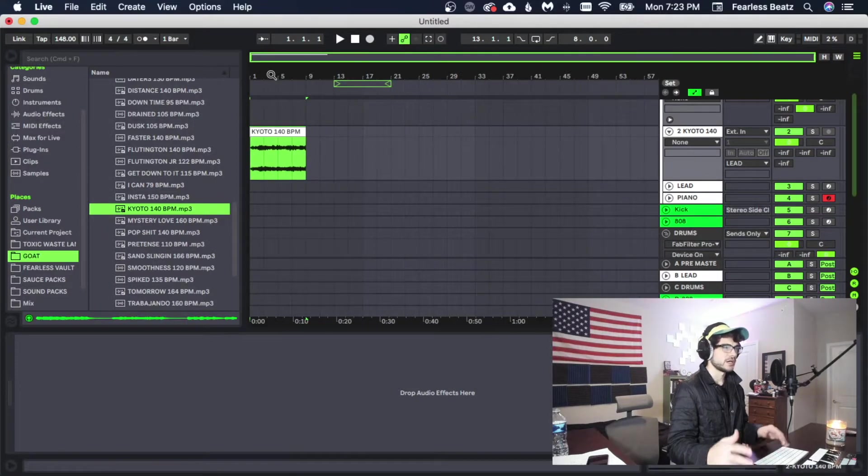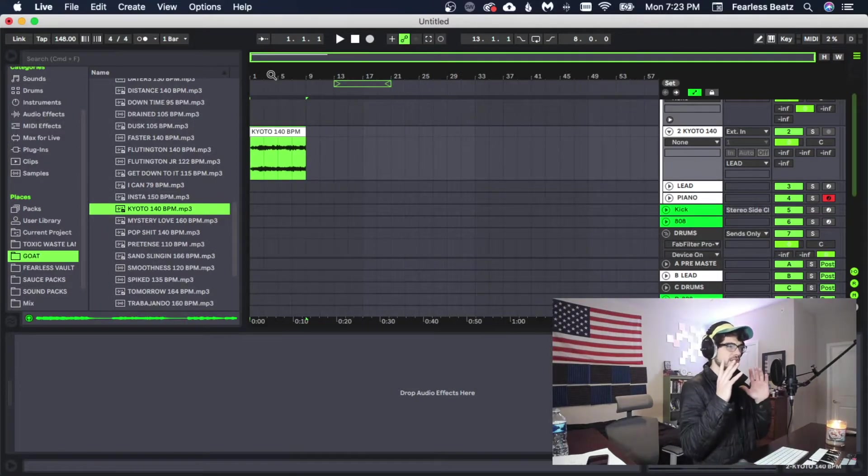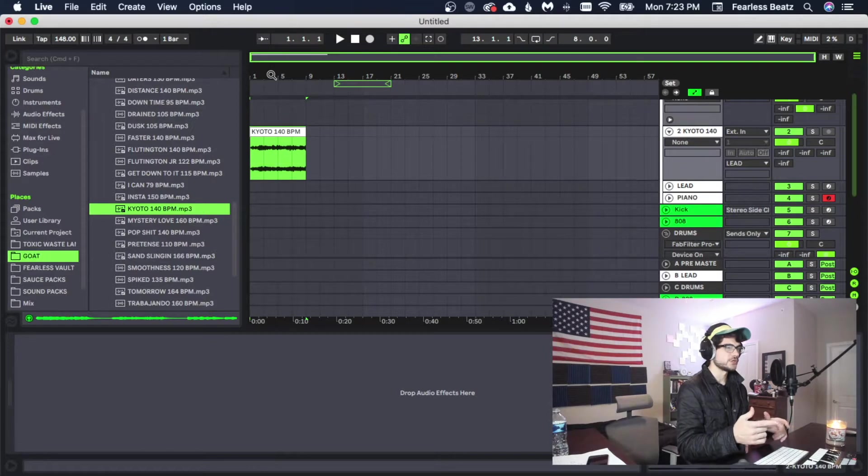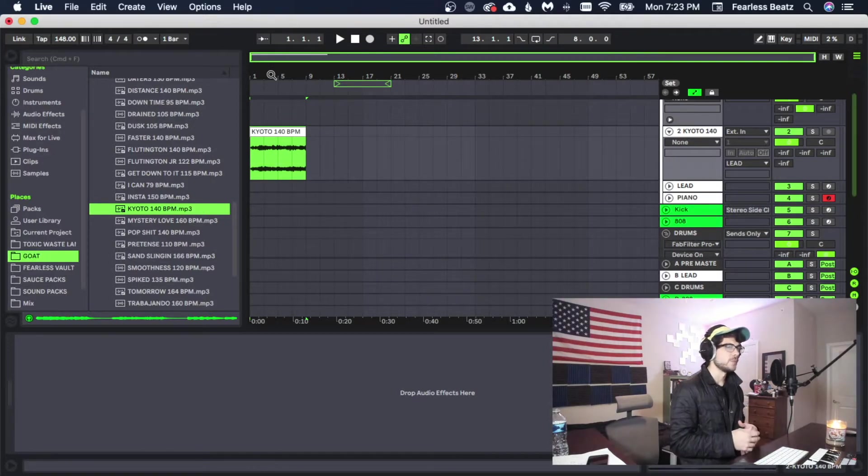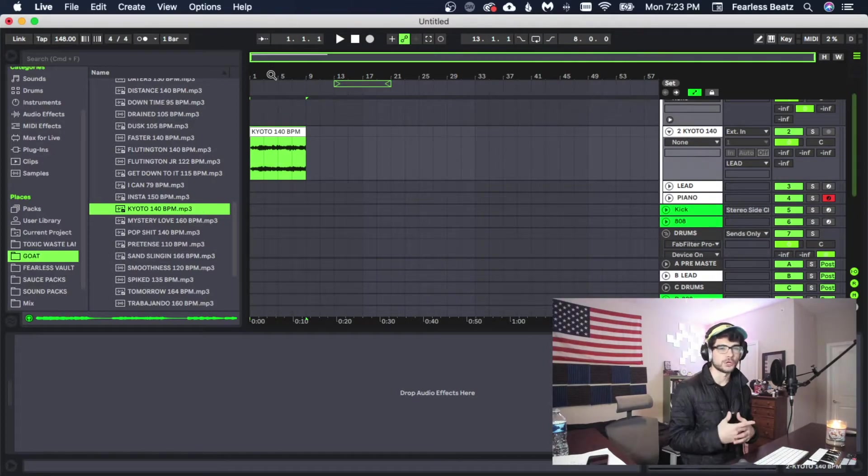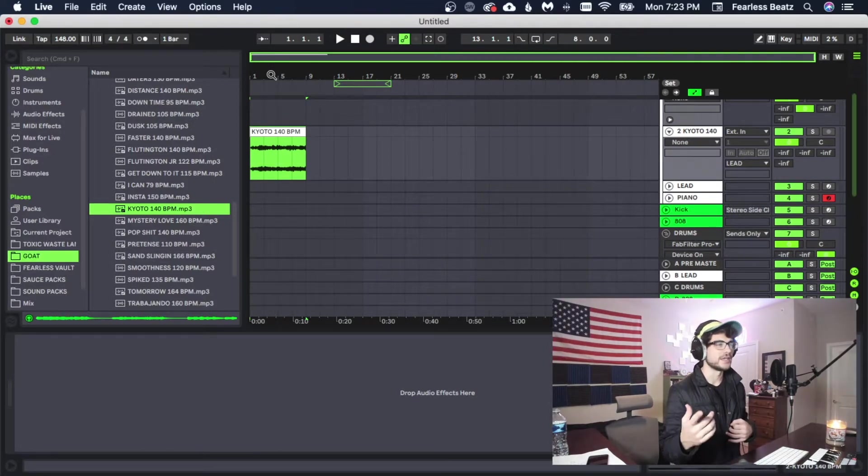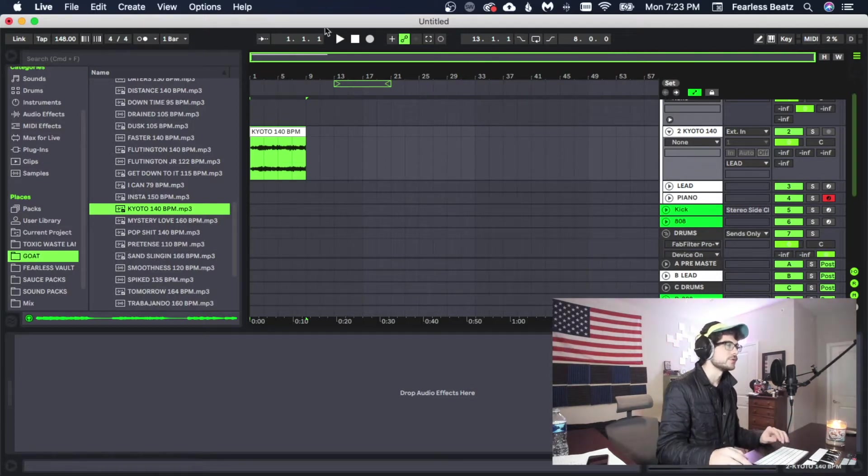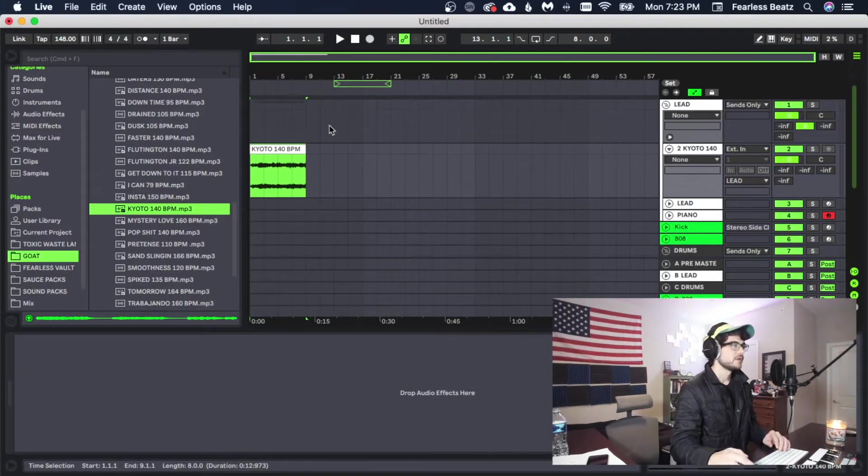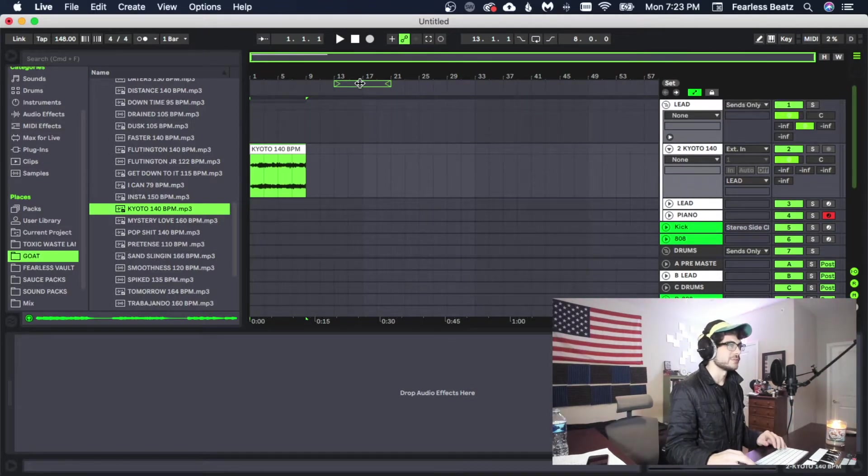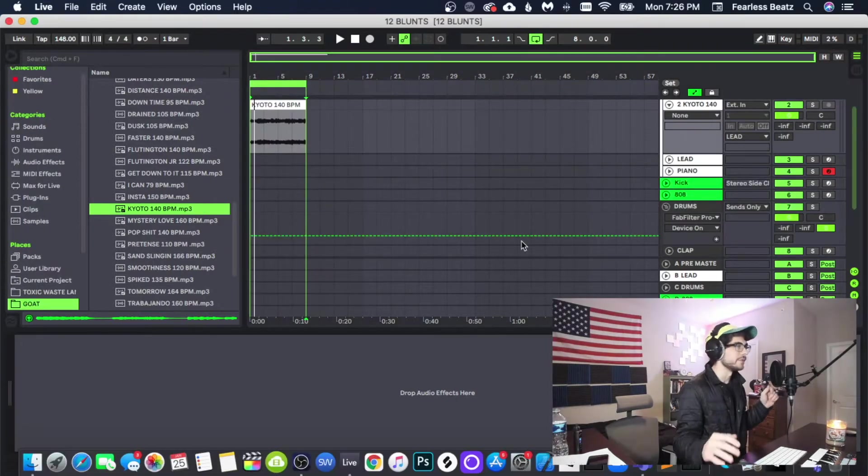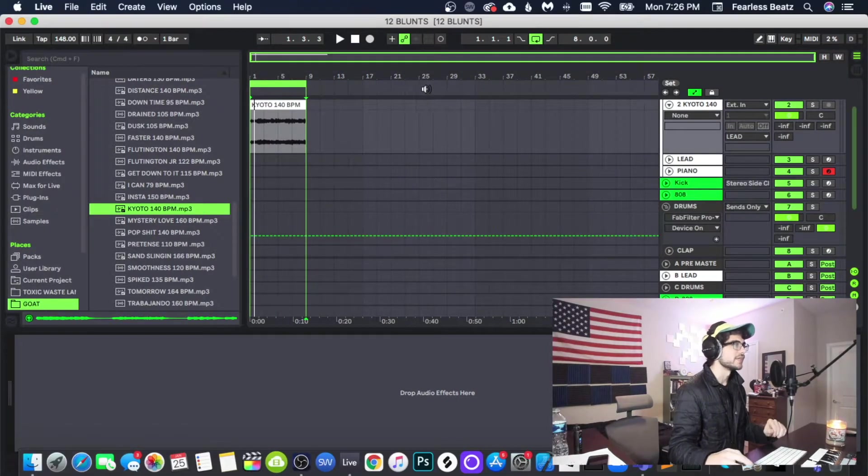So for this beat we're going to make everything in arrangement view here, so we're not going to use session view. I have some people requesting to try it that way, so we're going to do it that way so you guys can see what I do. But we're still going to be using MIDI notes and everything obviously. Alright, melody is good to go.